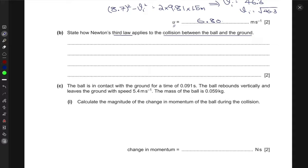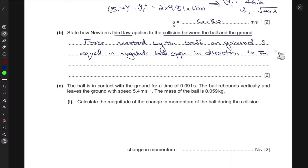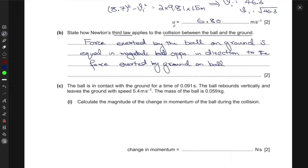We can say that the force exerted by the ball on the ground is equal in magnitude but opposite in direction to the force exerted by the ground on the ball. This is only true for the same time interval of the collision — that small interval during which the ball collides with the ground.